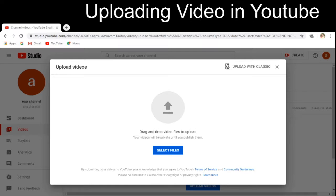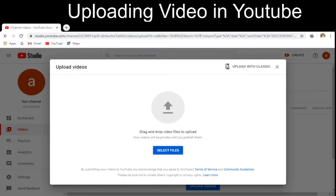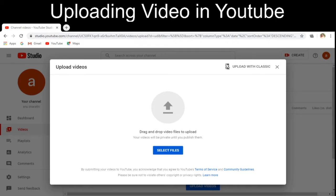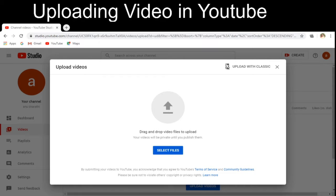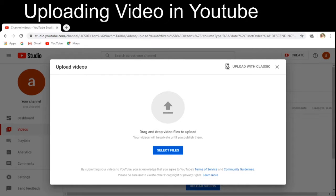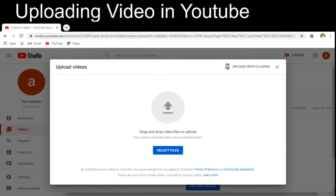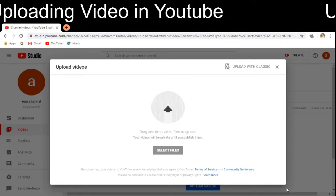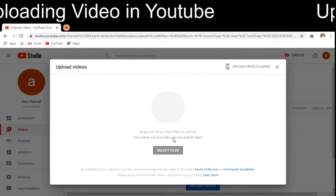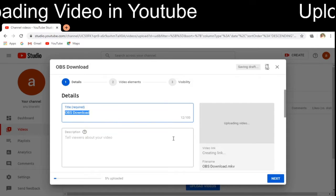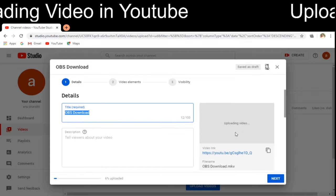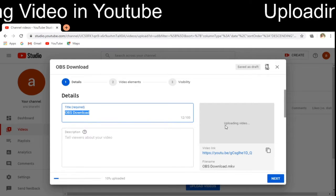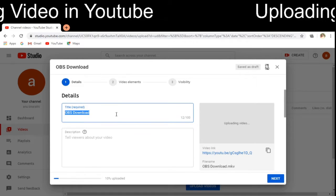I have a video file called 'OBS download' — a video showing how the Open Broadcaster Software can be downloaded. I am opening it up, and the video will now be uploaded. You can see it is showing the status as 'Uploading video.'